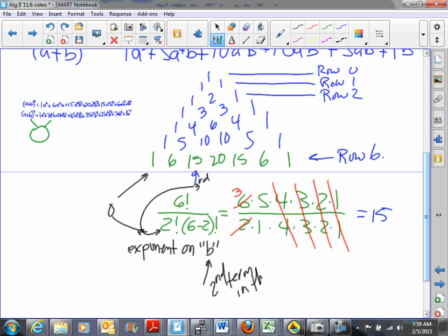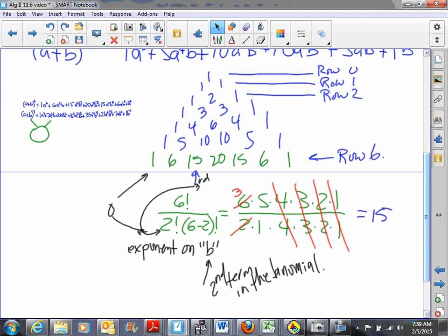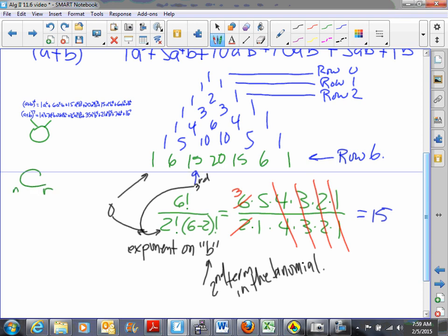The notation used is nCr — a big C with subscript n on the left and subscript r on the right. We define the binomial coefficients, or nCr, to be n factorial over r factorial times (n minus r) factorial. These are sometimes called 'choose numbers' because they have other interesting characteristics.